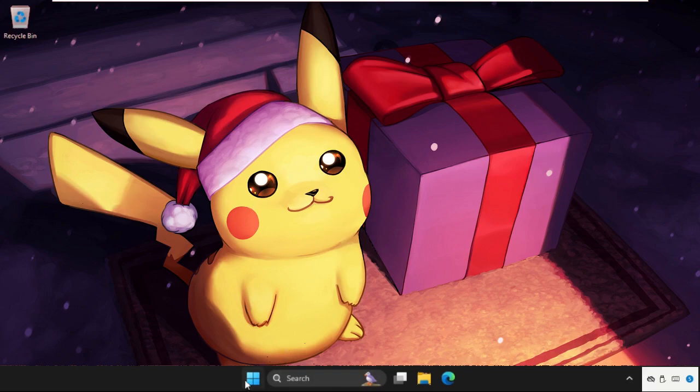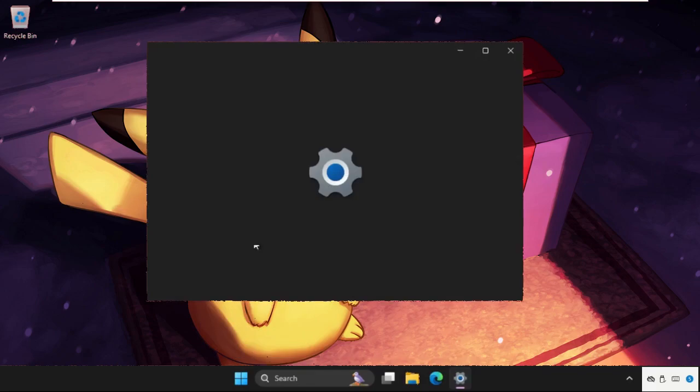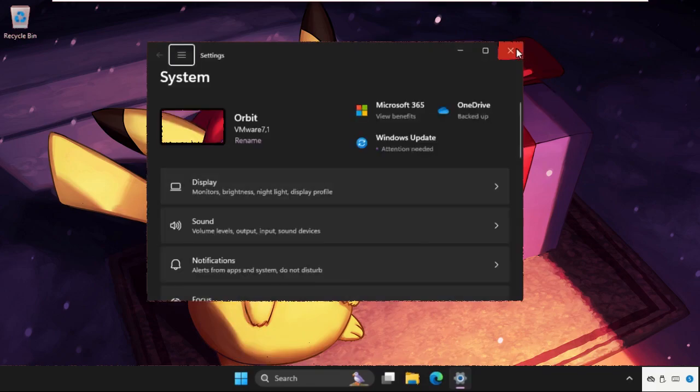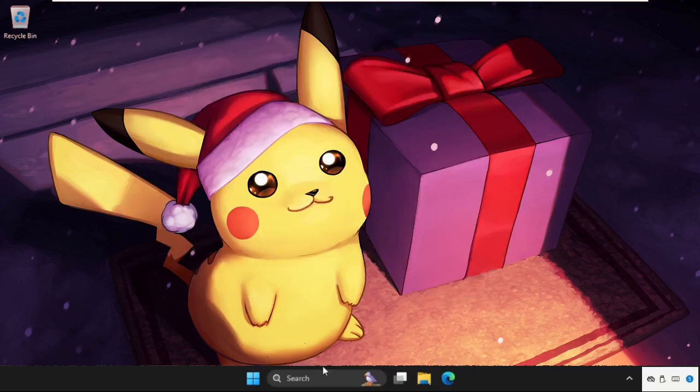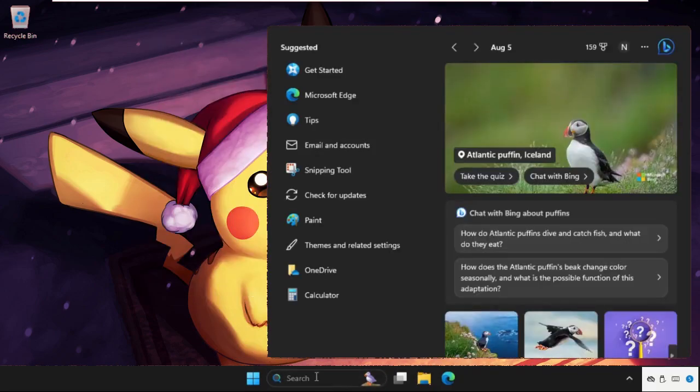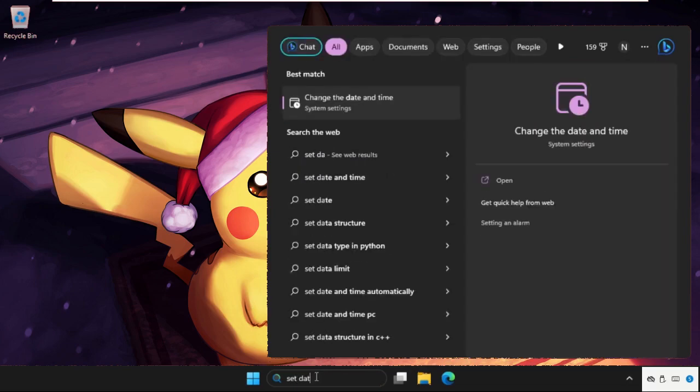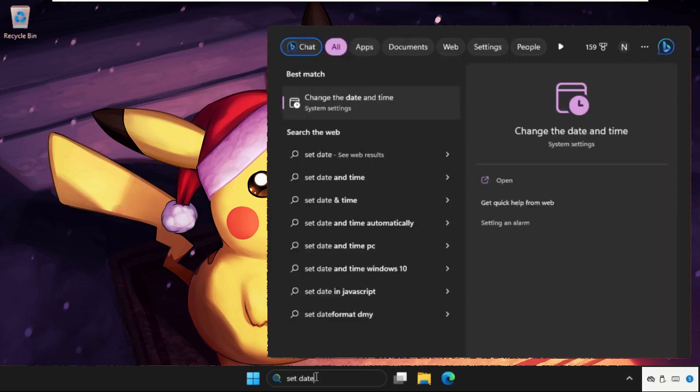The first step: right-click on the Start icon and click on Settings. You can also directly go to the search bar and type 'set date and time', then click on 'change the date and time'.